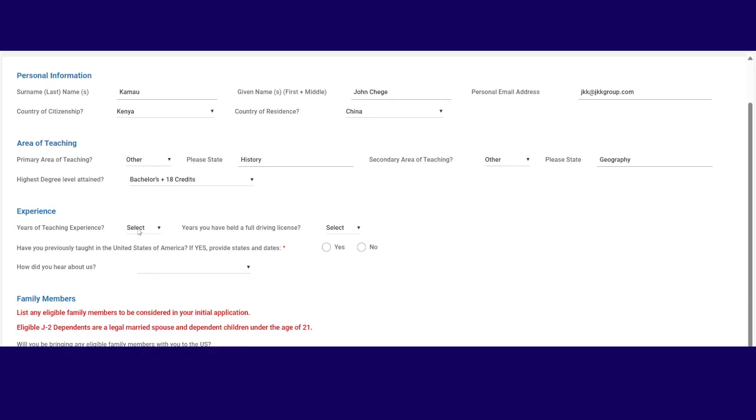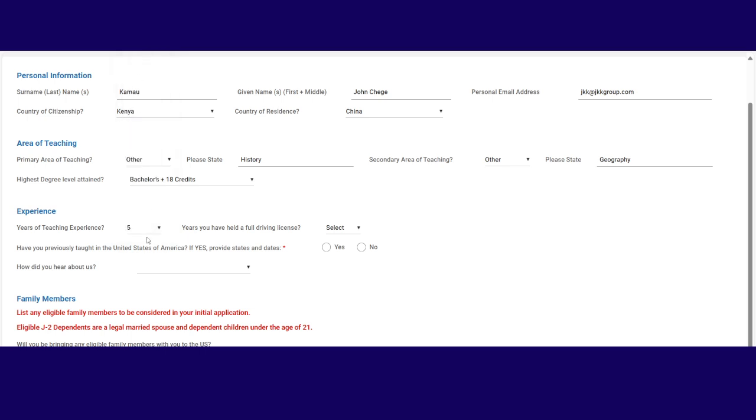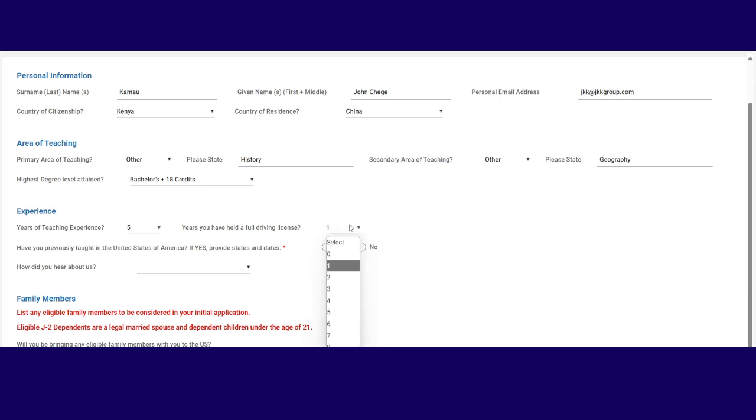Years of teaching experience. We've done five years. Years you've held a full driving license. If you say zero, they cancel you. So let's say one. Because it's at least one.